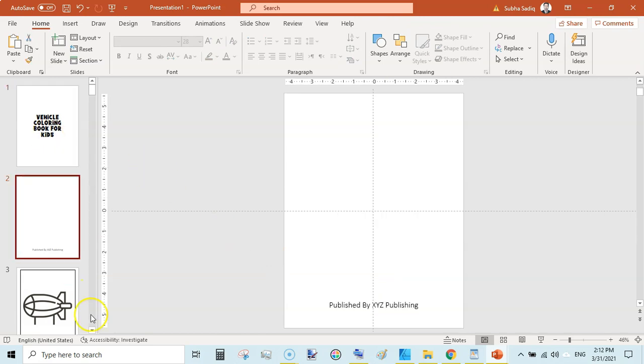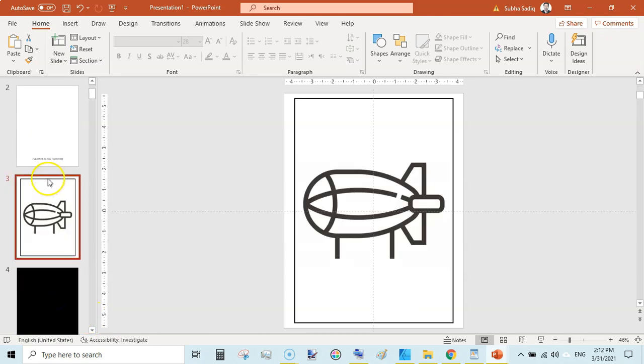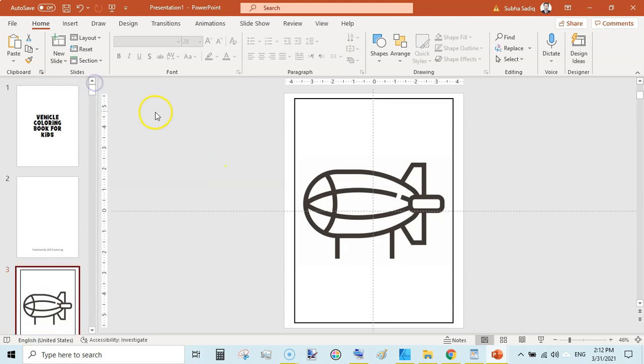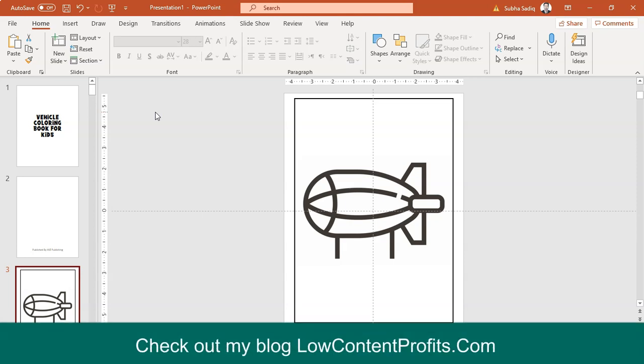Our images are going on every odd page and every even page would be a black one, totally black one. So I hope this answers the most newbies' questions regarding formatting a coloring book in PowerPoint.